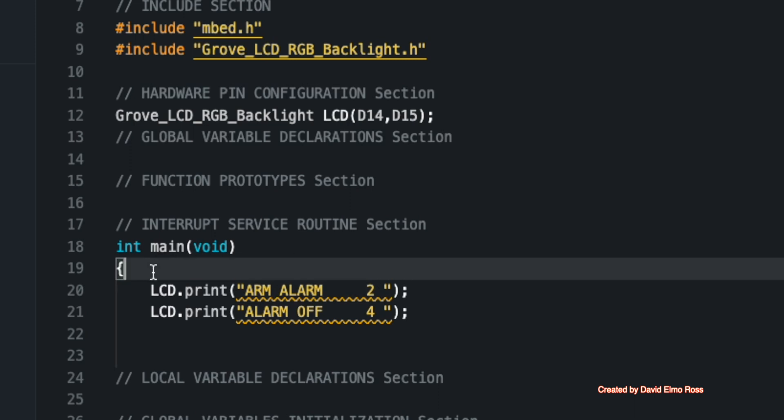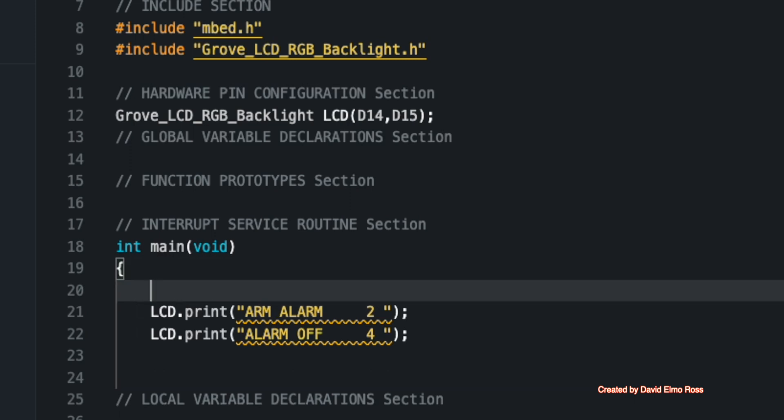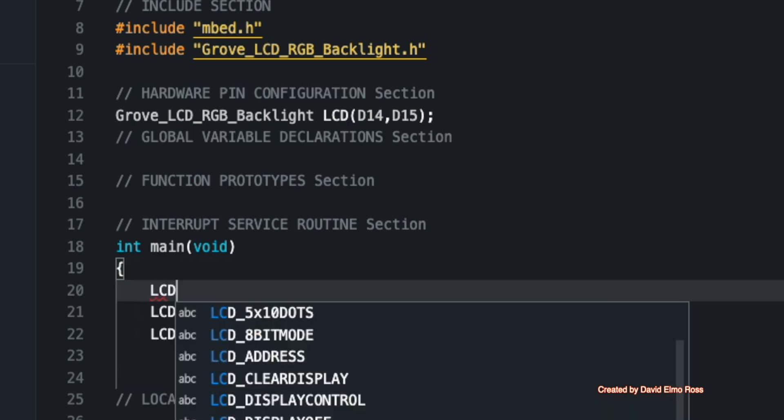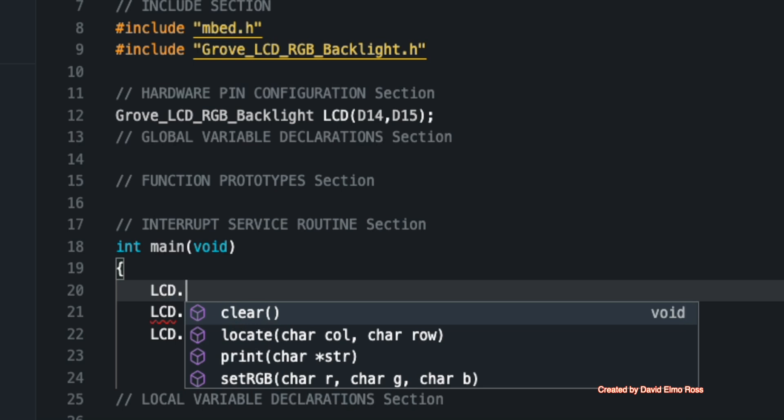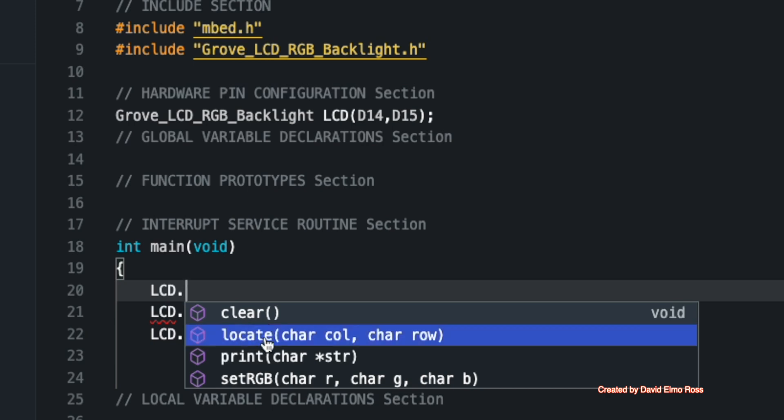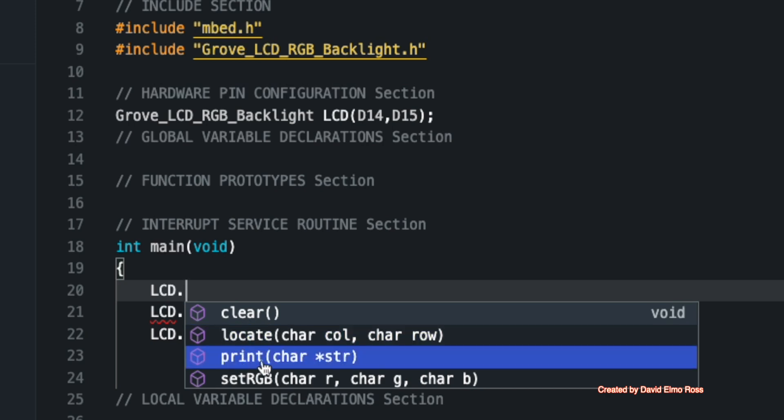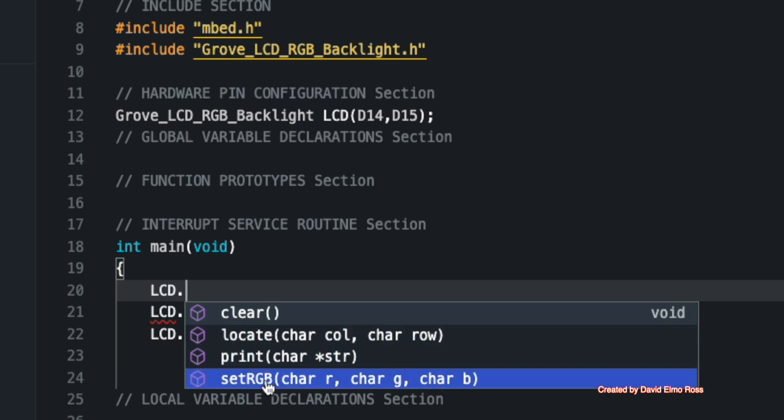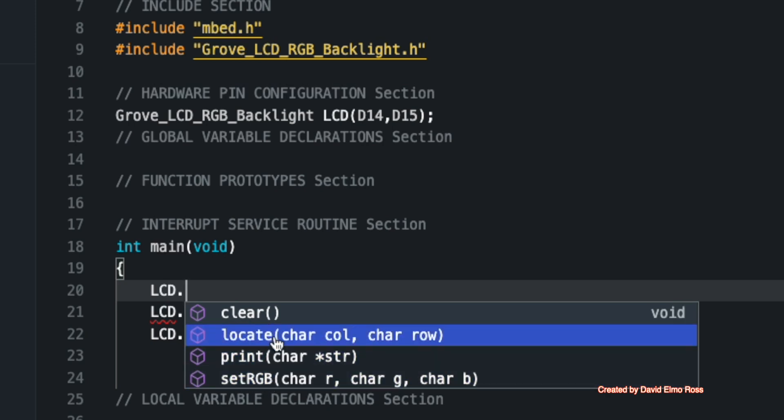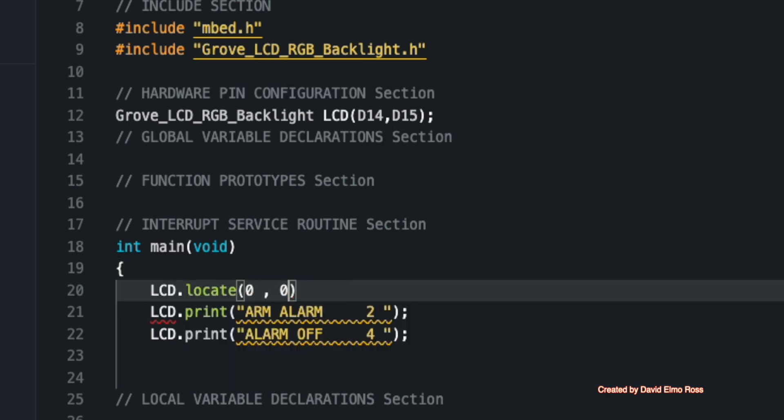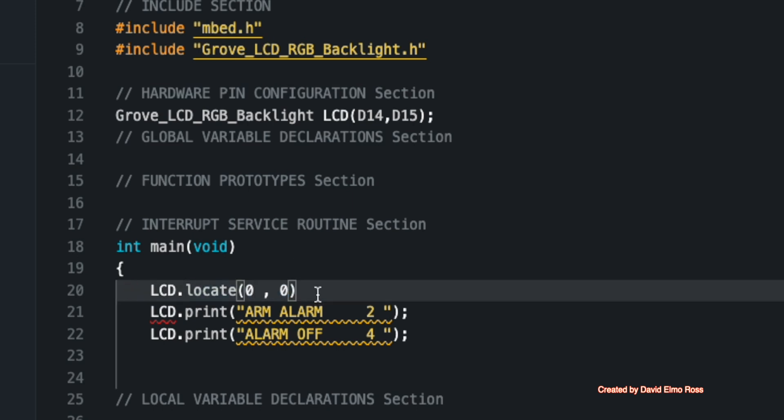And so some of the things you've got to remember about LCD is you have to say LCD dot, and then we want to position it. Now we can take a look after LCD dot and it gives us all of our options. Do you want to clear? Do you want to locate? Do you want to print? Or do you want to set RGB? So we want to locate because we want to put it on the top row, which is this guy in the left column. So we'll put a semicolon here.